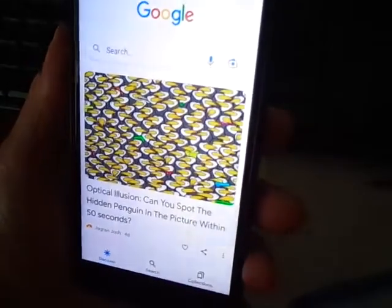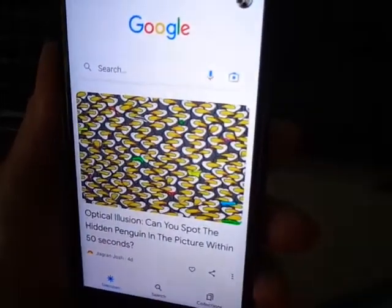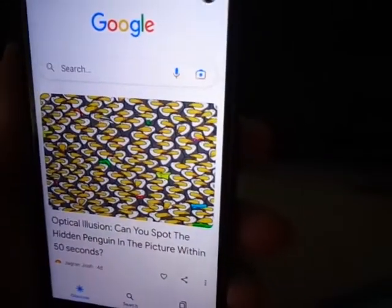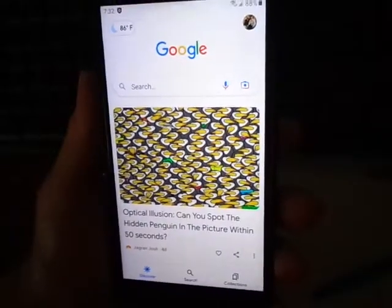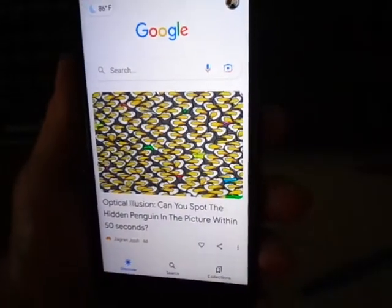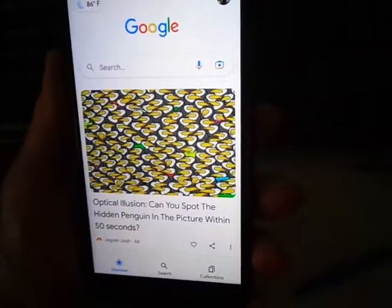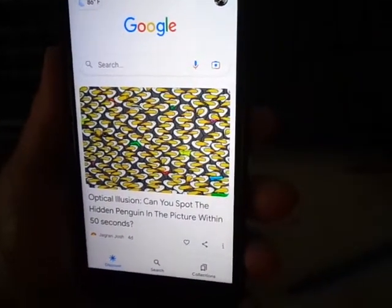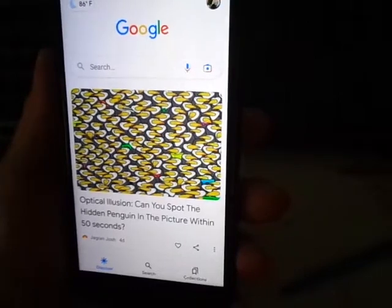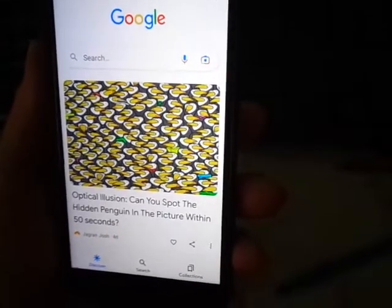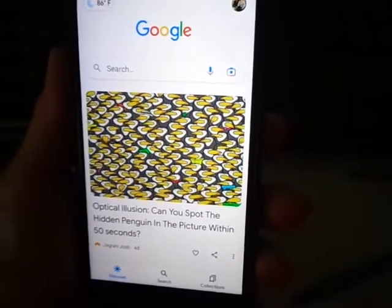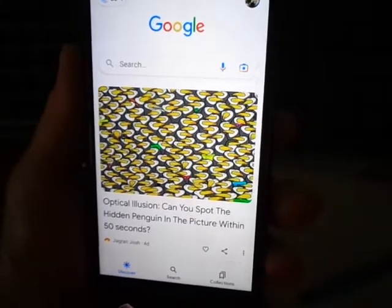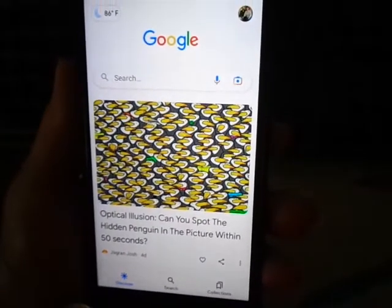I've had a lot of people ask me how do I get to my Etsy patterns through their phones, and I didn't know. So anyways, I figured it out, and I'm going to do a short video, and I hope this helps you.